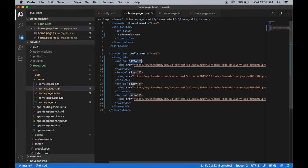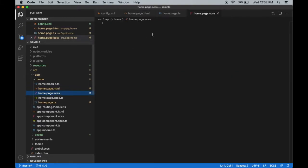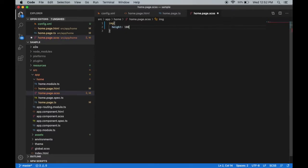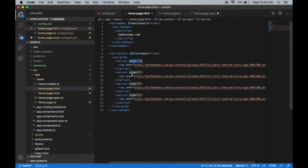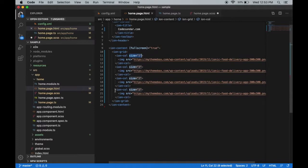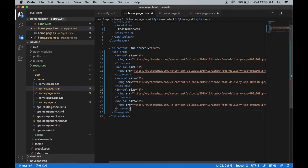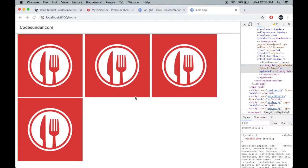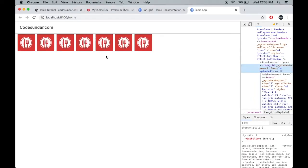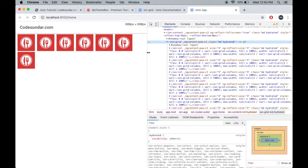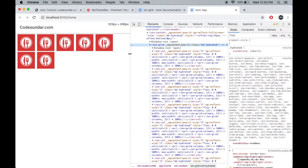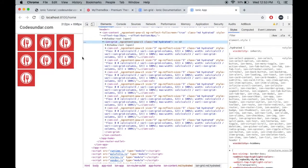Let me change the image height and width. Let's add a few more columns for better understanding. Okay, let me save the file. Here you can see it's divided by multiple columns. If I minimize this, it will be automatically responsive.